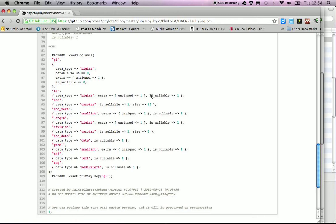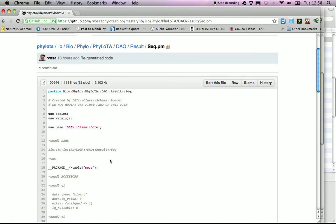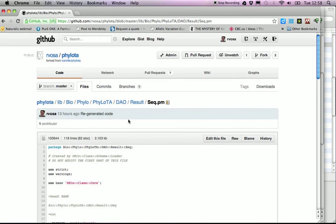The metadata also indicates whether a field is nullable — whether it's allowed to have a null value in the database. For example, the GI (the record identifier) cannot be nullable, but other fields can. Typically we don't need to look inside the DAO folder directly; we just need to know that it's how we access the database contents programmatically.